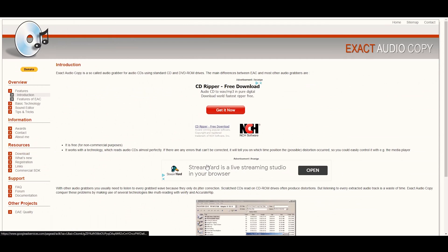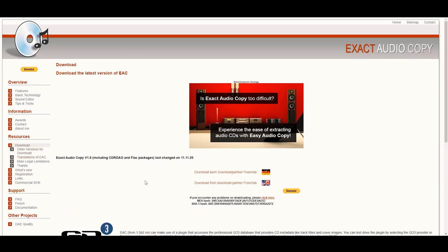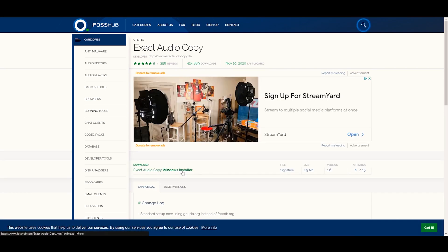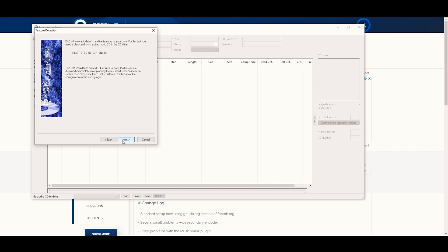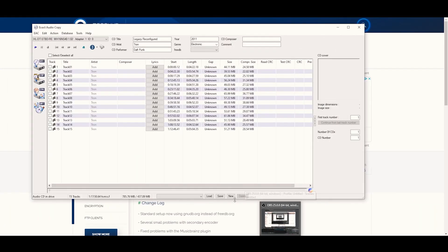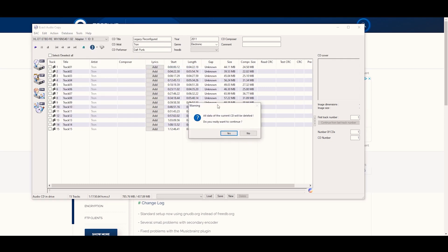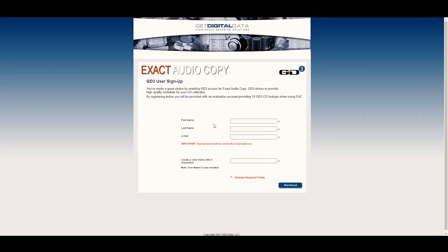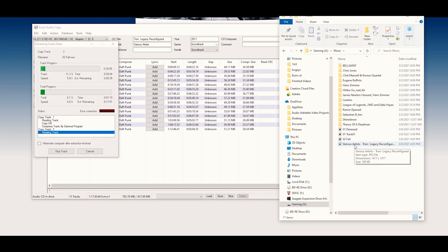Go ahead and go to exactaudiocopy.de and download the software. It'll be available in German or United States English — just pick the United States language. Go to the third-party site and download it, then follow all the prompts. Make sure you read through everything and install the right components for your settings. Also get the metadata service for CD information — it's about seven dollars for a lifetime subscription and it'll automatically download titles, album cover art, and all the information for the album.